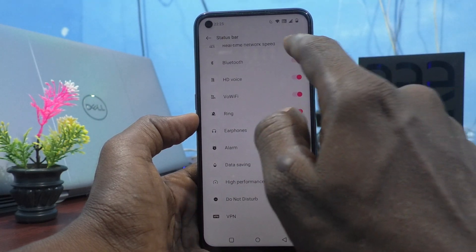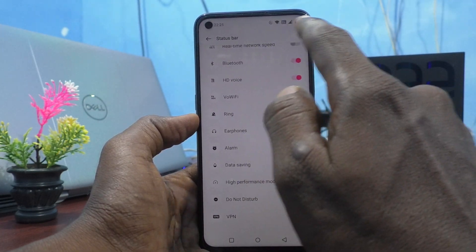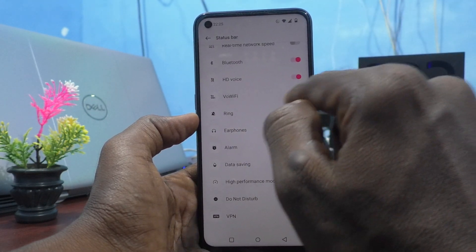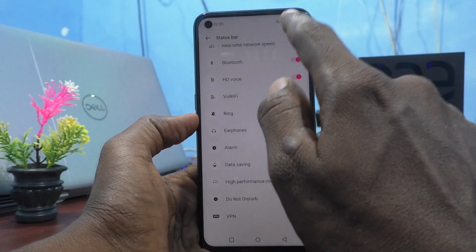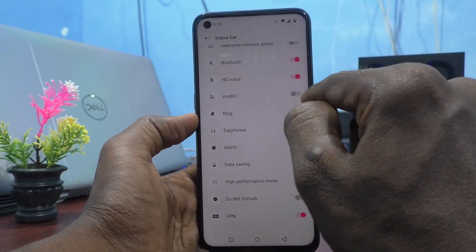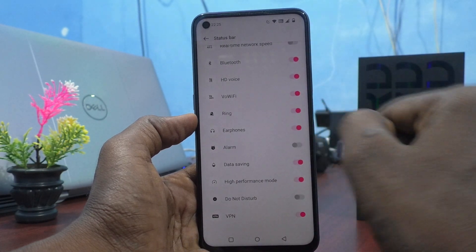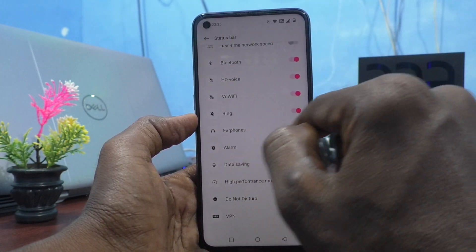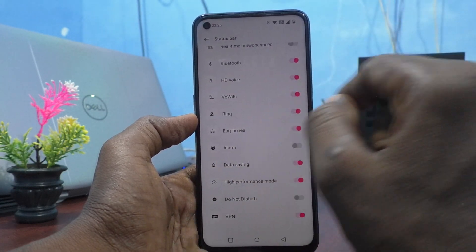I just turn off the alarm here and that icon is gone. Other icons are still showing. If you turn off VoWifi, that function is also disabled in the status bar. If you want to enable it, just turn it on. In this way you can control other functions, but note the function should be active.